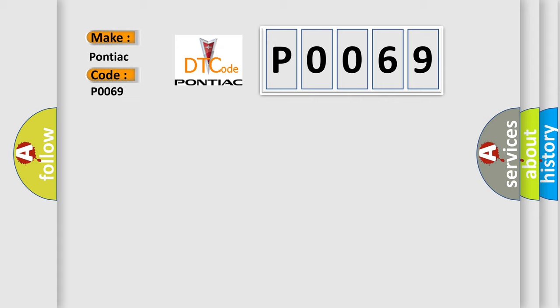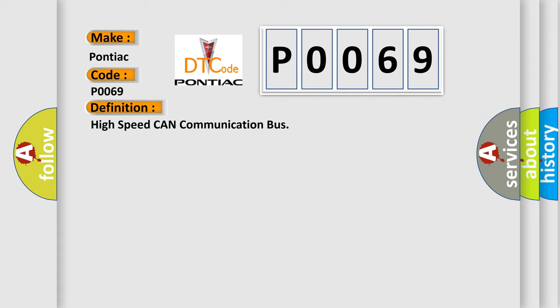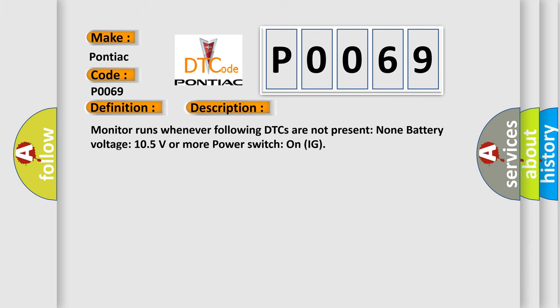The basic definition is: High speed CAN communication bus. And now this is a short description of this DTC code. Monitor runs whenever following DTCs are not present: None. Battery voltage: 10.5 volts or more. Power switch on IG.